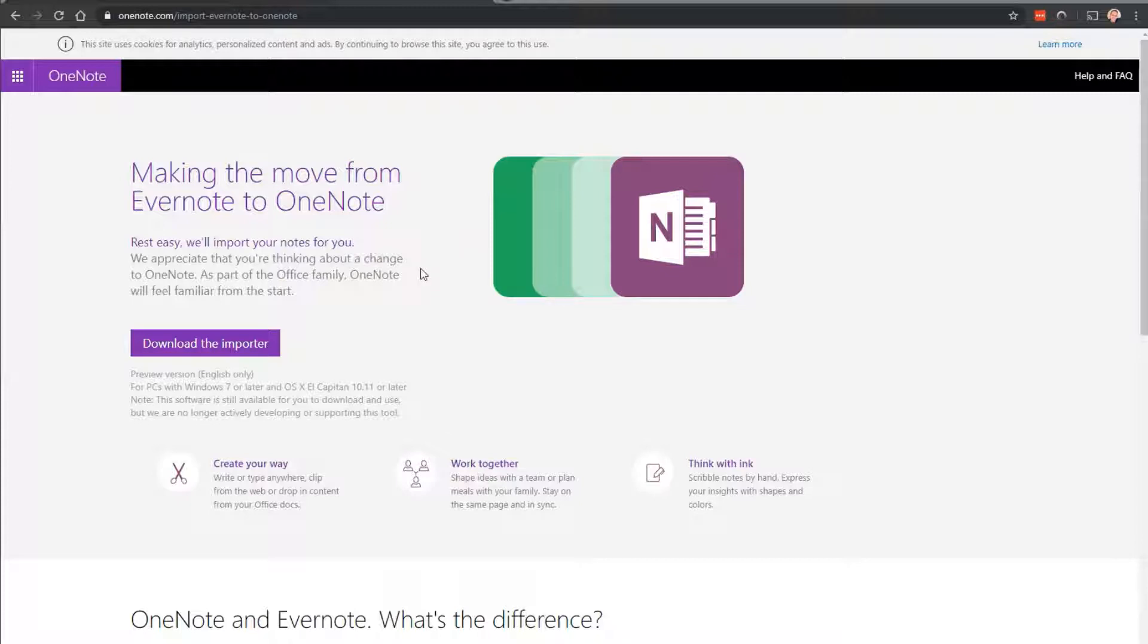Sorry, not Evernote, OneNote. I'm just going to make the switch now just to see how it's like, go for about a couple weeks and then we'll see.